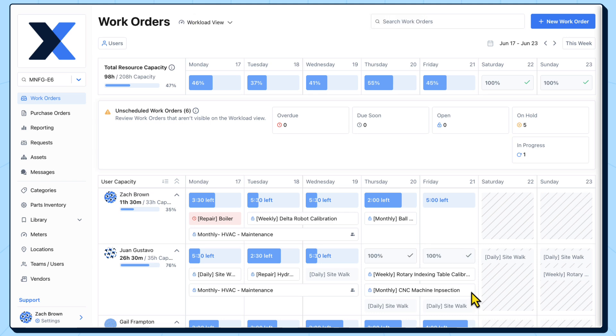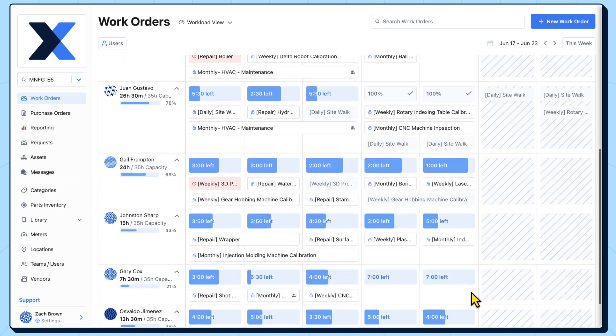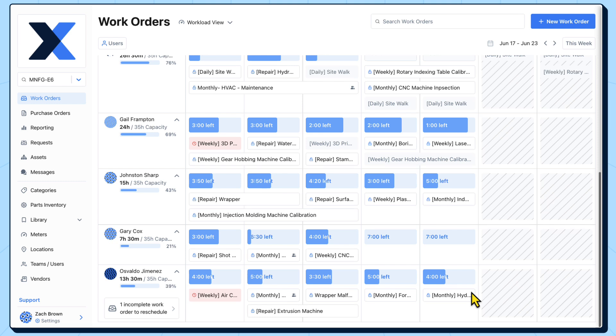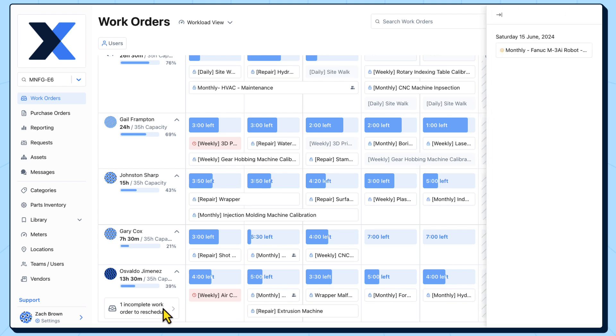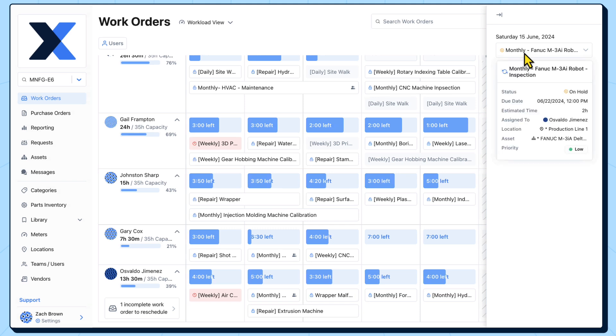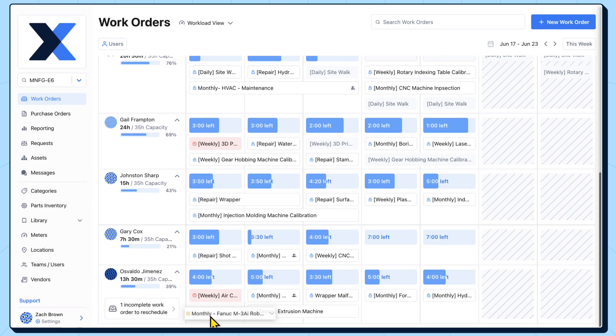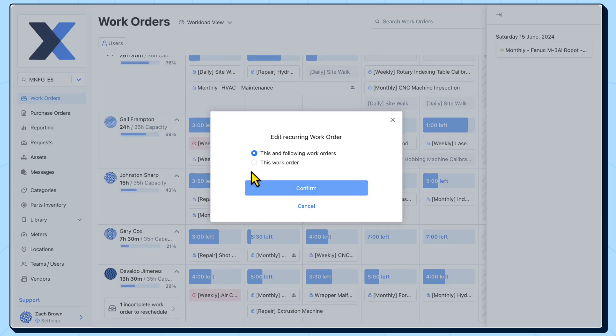If a technician has scheduled work that is incomplete from a previous week, those work orders will roll forward in the workload view. This keeps incomplete work in our field of vision, so it is less likely to fall through the cracks and makes rescheduling simple.